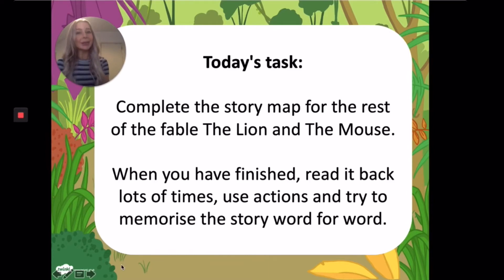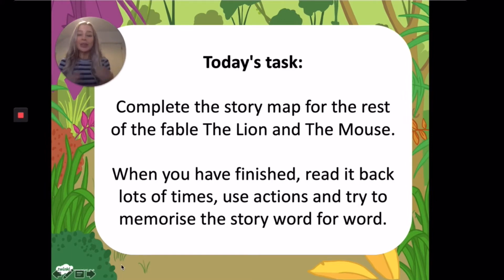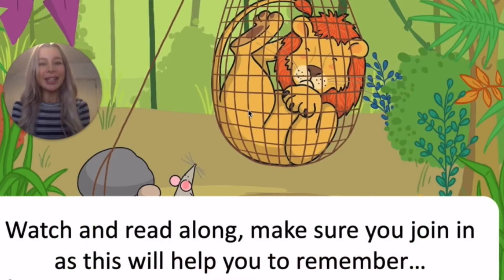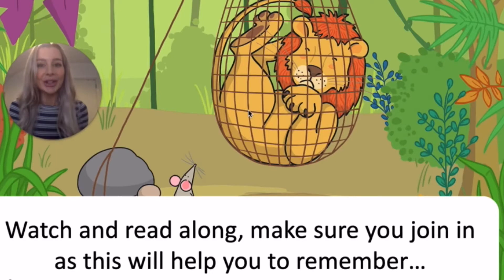Today's task is to complete the story map for the rest of the fable The Lion and the Mouse. Once you've finished, read your story map back a few times. Use the actions and try to remember the whole of the fable if you can. Watch and read along, try to join in because this will help you to remember. And if you're struggling, use the actions that we've learned the past few days.